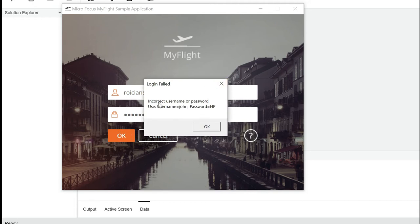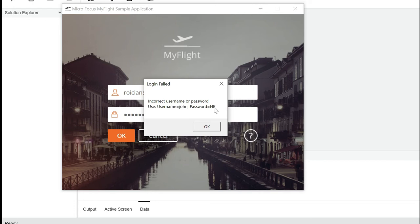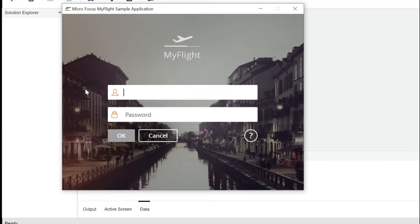After entering incorrect credentials and clicking OK, you'll get a login failed error message. The sample application helpfully includes the correct username and password in that error message. The username is 'john' and the password is 'hp'. So close that dialog, enter the correct credentials — username: john, password: hp — and click OK.